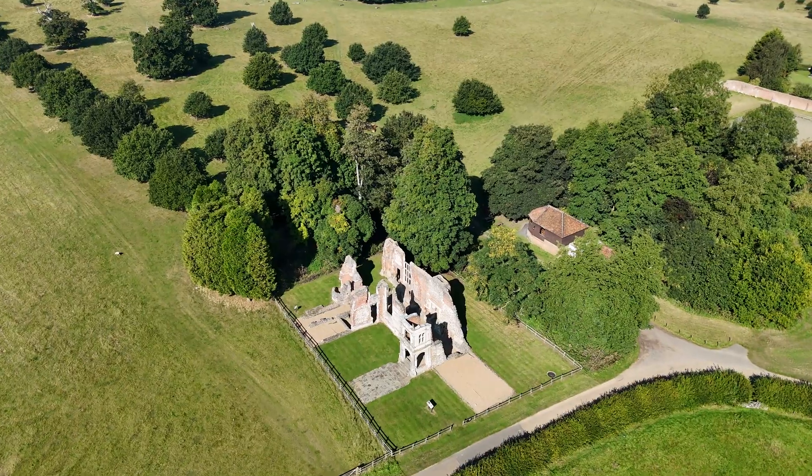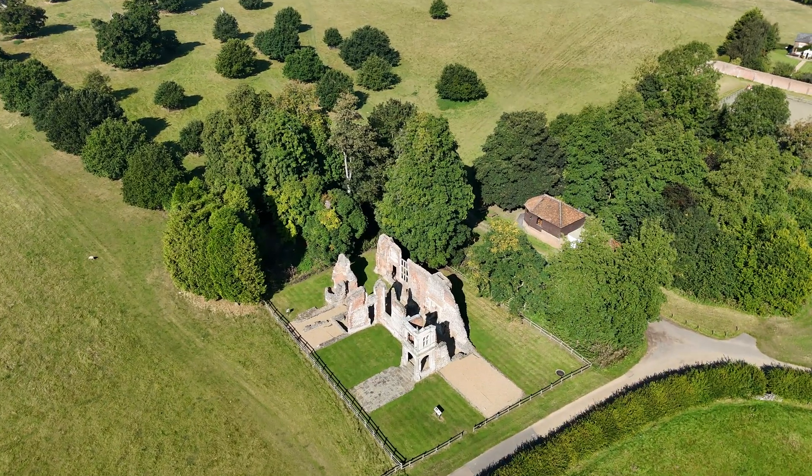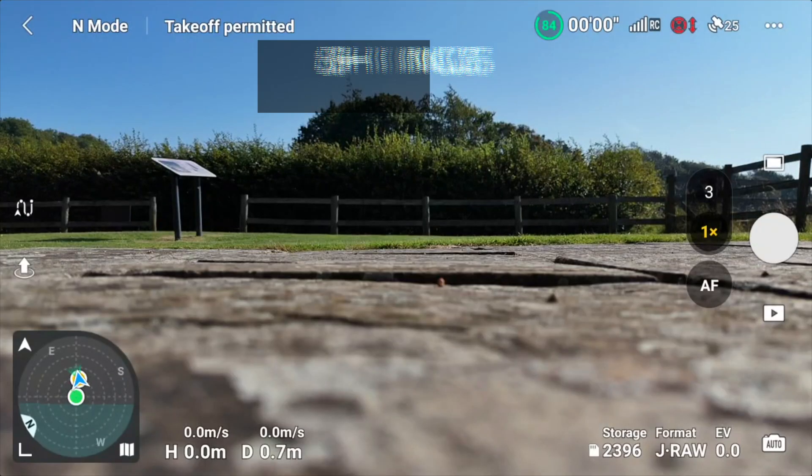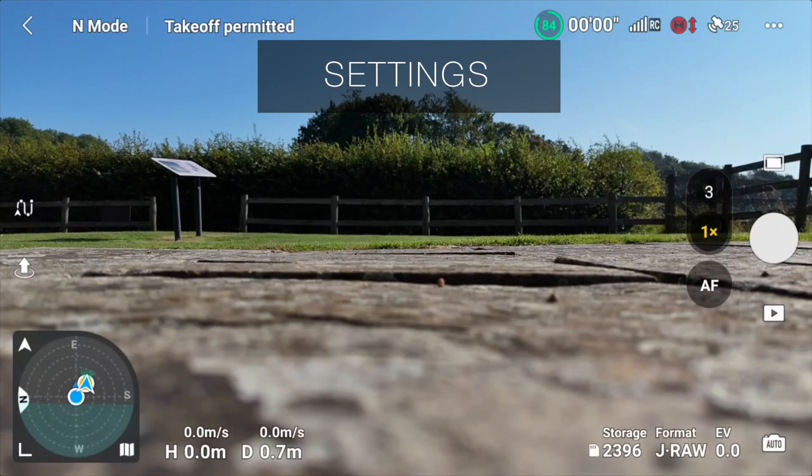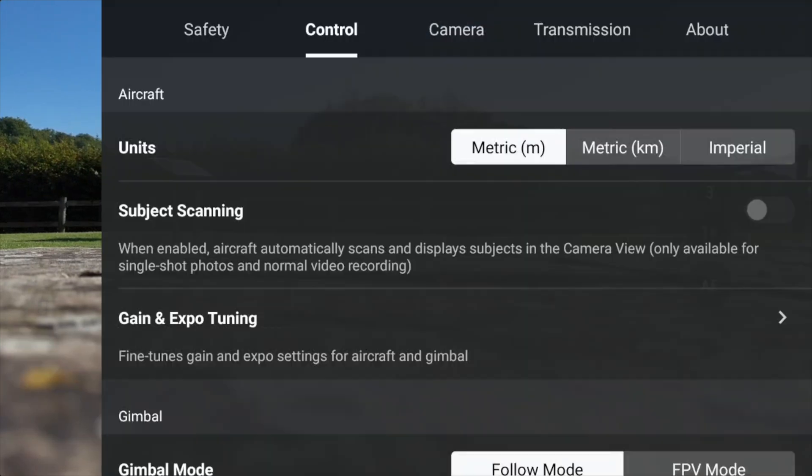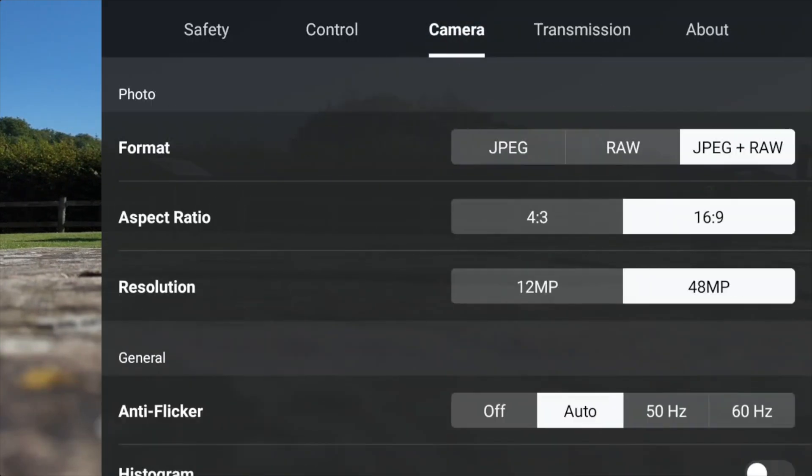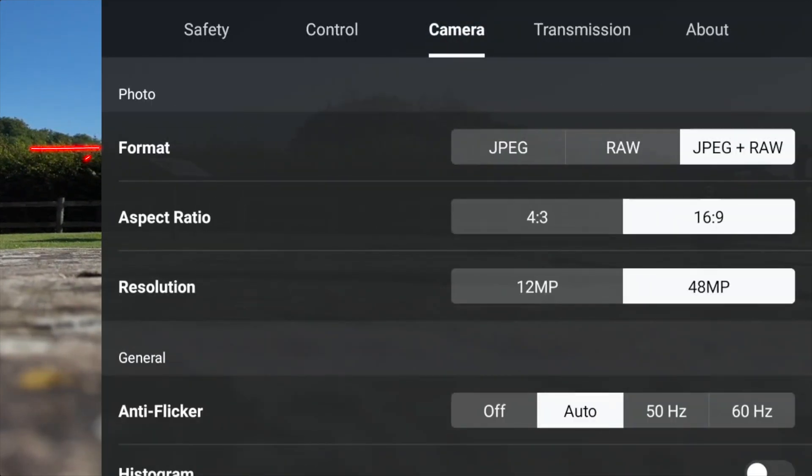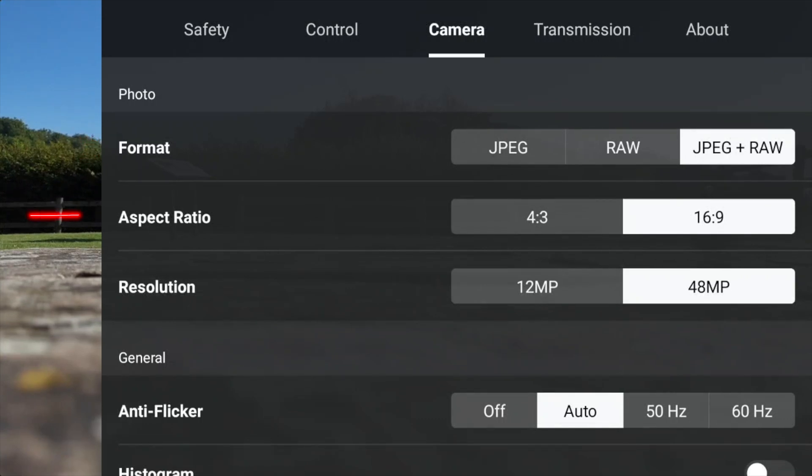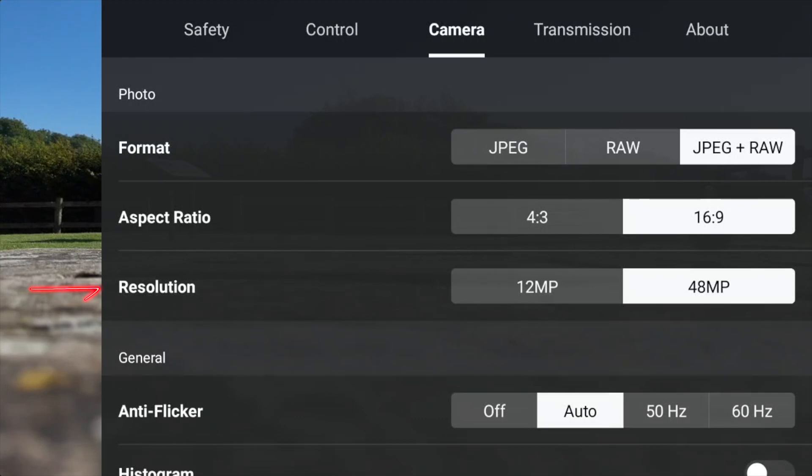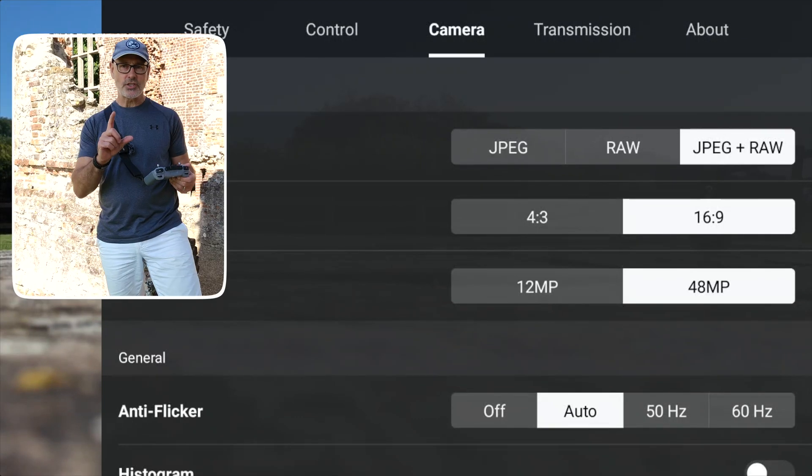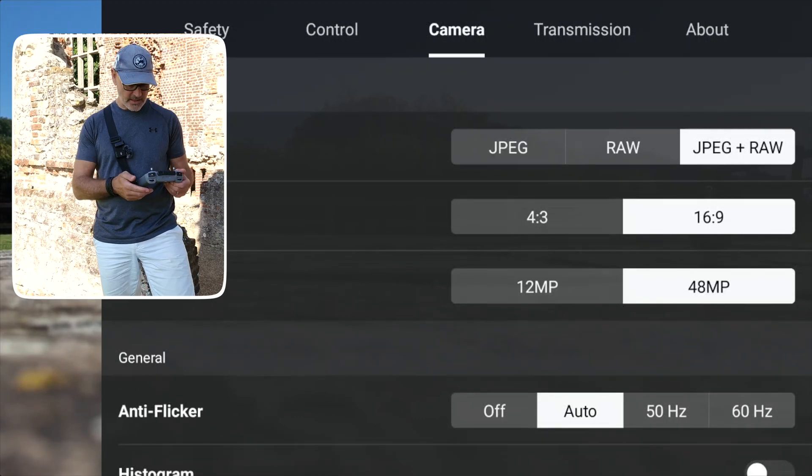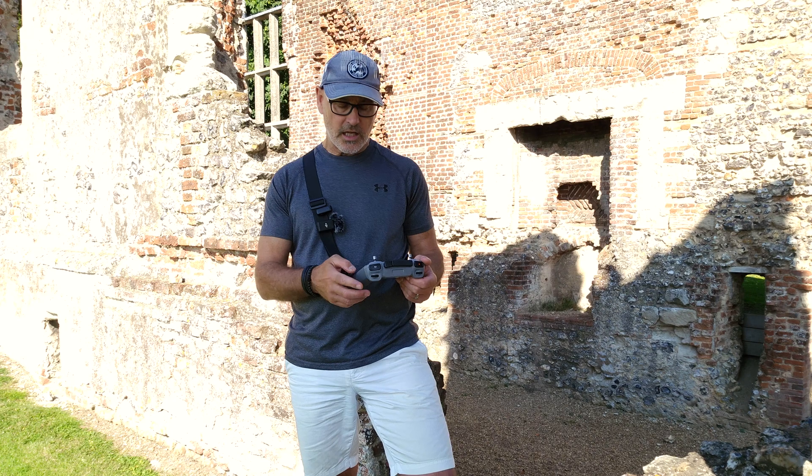First, I'm going to go to the top right-hand side, just go to the camera mode, and I'm making sure the format is JPEG and RAW, 16:9 ratio for the images. The aspect ratio and the resolution is 48 megapixel. I'm just making sure I've got the best quality here.